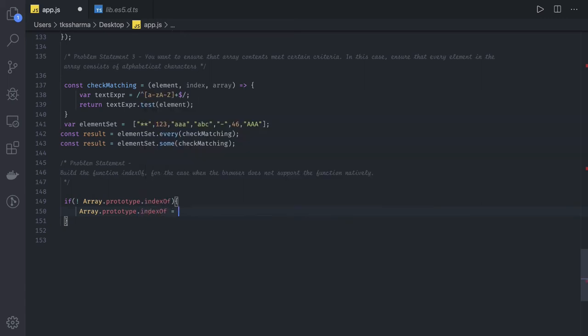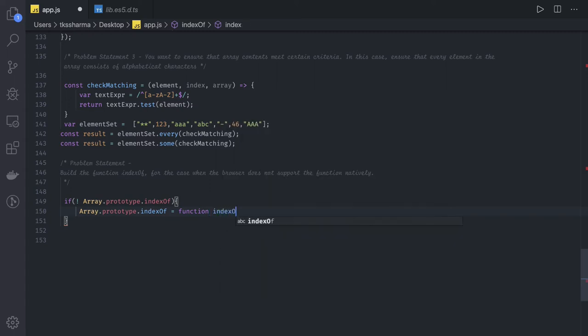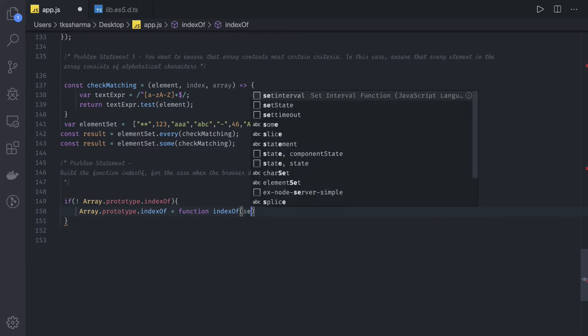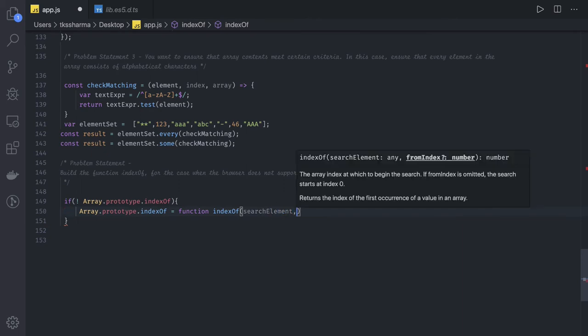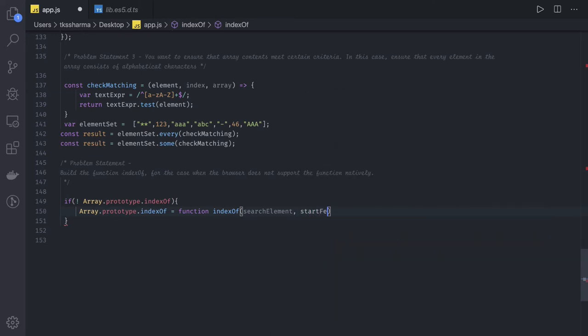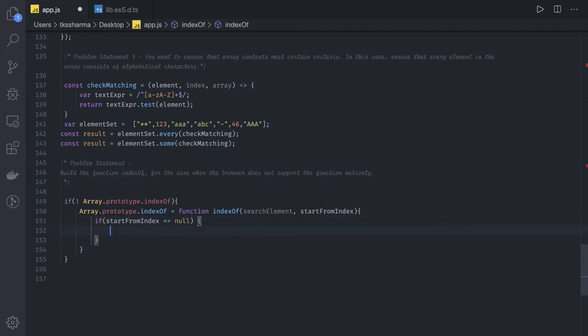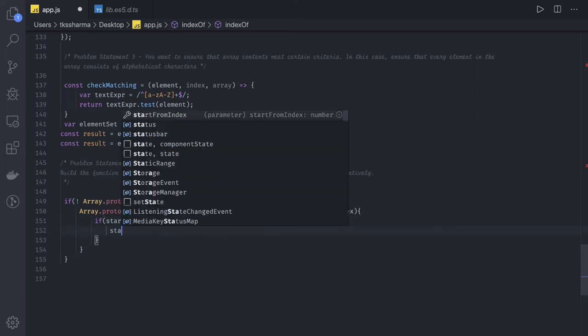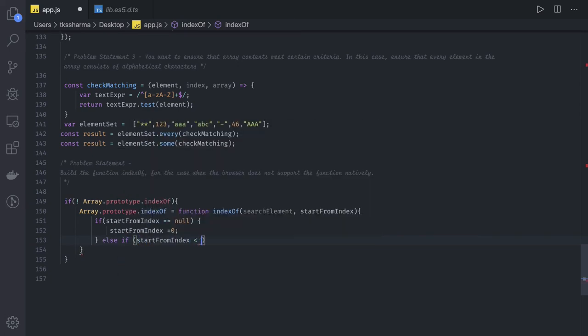We can write a function so this function will be available on the prototype and you can use it anywhere. Function indexOf takes a search element and a start from index. We have an array, we have a search element, and we're starting from which particular index for search. Basic thing is if start from index is null, we have to write production-grade code. If you're passing null then we should say start index is zero. Else if our start index is less than zero, then we have to find out start from index.